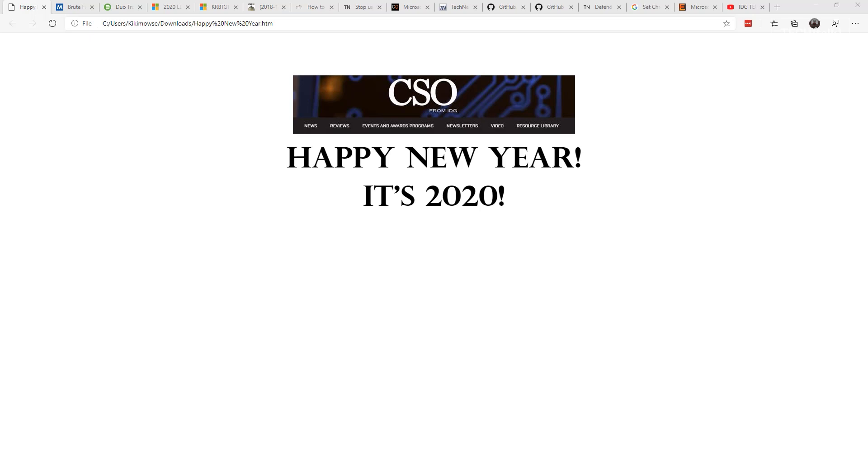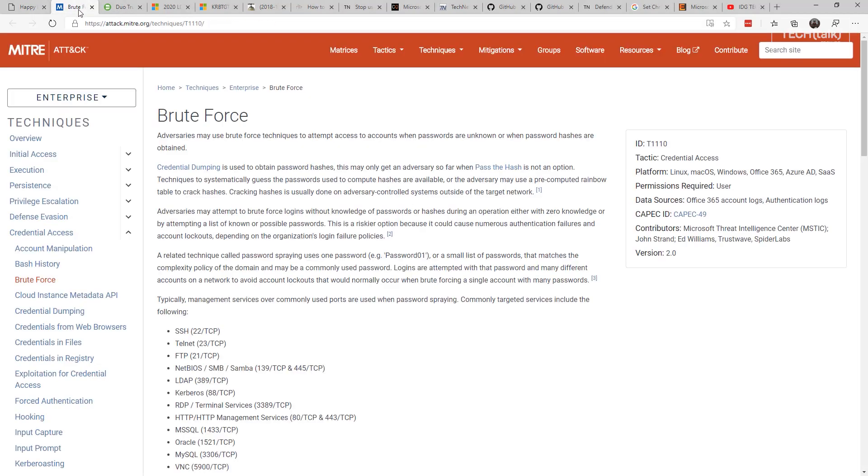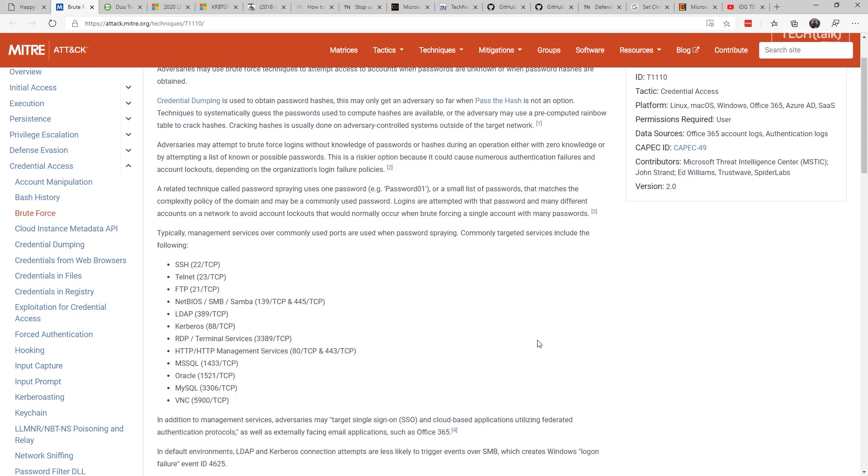First up, we're going to talk about ways to protect how you get in, so that they can't get in. Number one: protect remote access and management access. There are many ways that you gain access to your network, and the attackers know this too. If you gain access to your network in any of these methodologies—SSH, Telnet, FTP, NetBIOS, LDAP, Kerberos, RDP, management services over a web port, MS SQL, Oracle, MySQL, or VNC—the attackers know that you get in that way too.